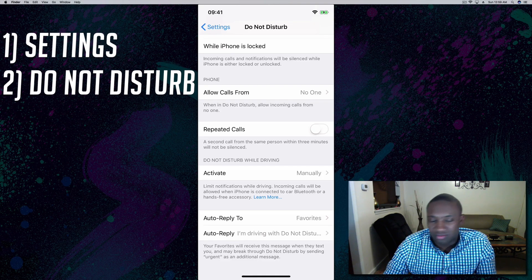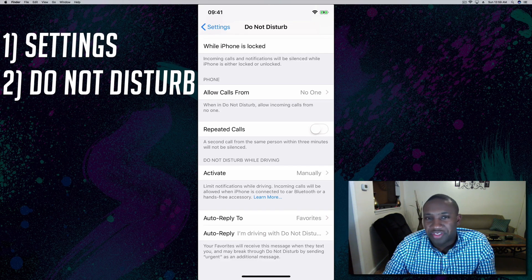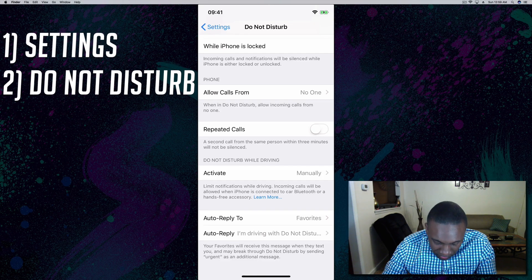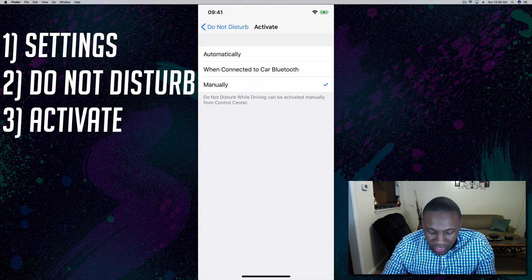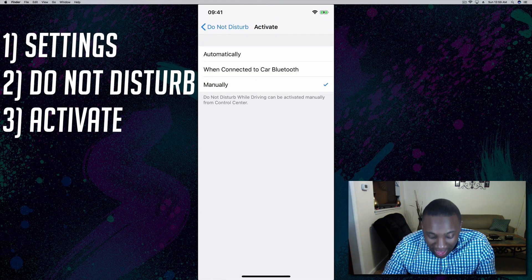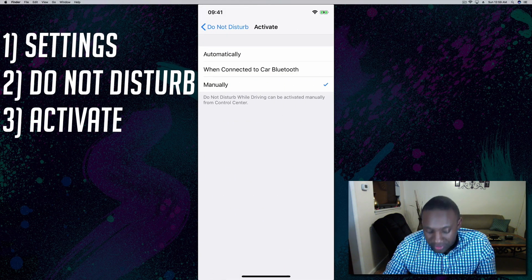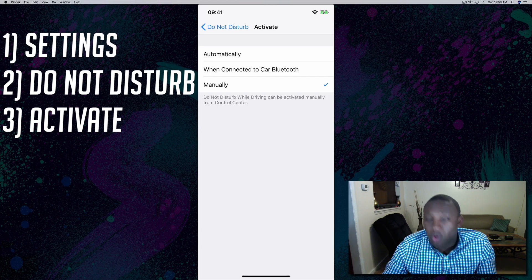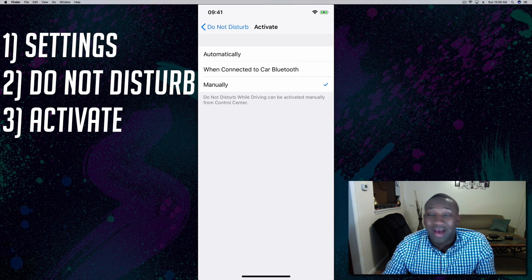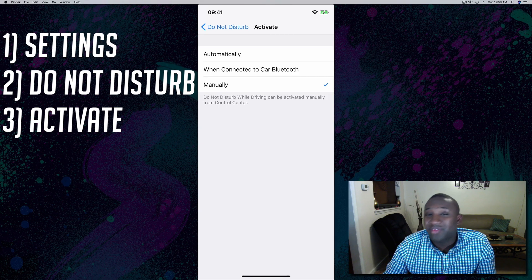This is just a feature in the iPhone. Click on that and you have the option to set it to When Connected to Car Bluetooth or Manually. I set mine to Manually as you can see.